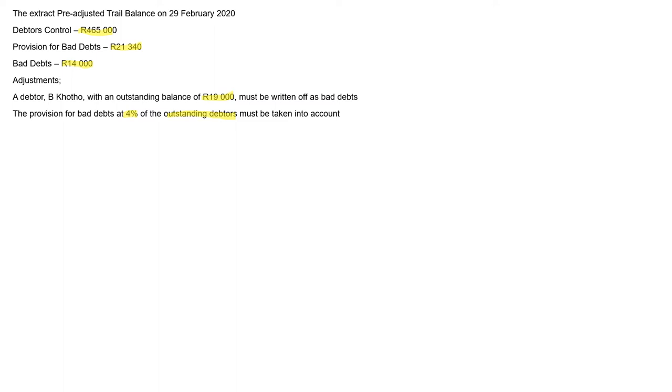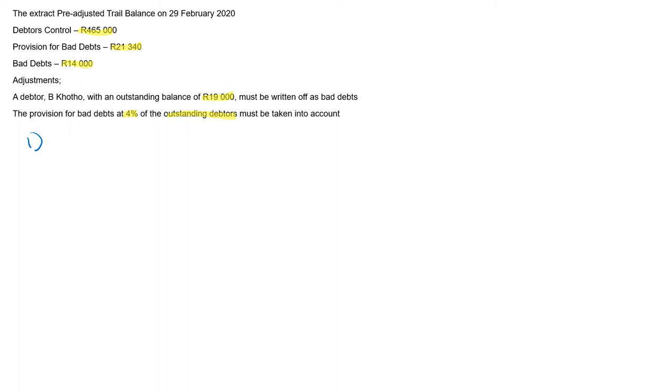In which this case, our wave is our debtors. Our debtors. The debtors amount is 465,000. Then we have this amount here.